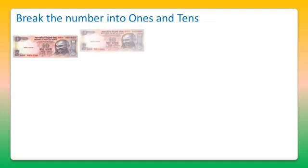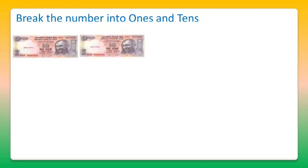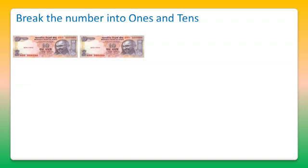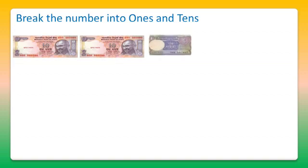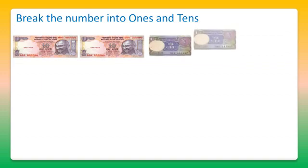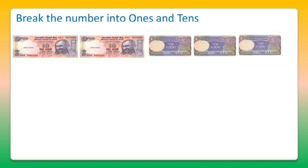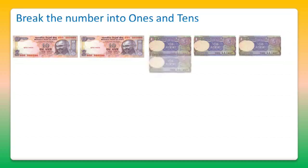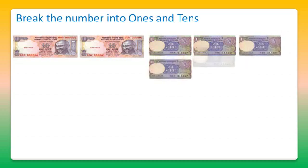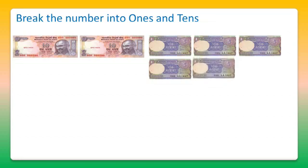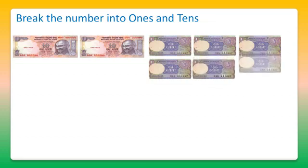2 tens means 20 and some 1 rupee notes. It's 1, 2, 3, 4, 5 notes and 6. 6 one rupee notes are there, so 6 ones.